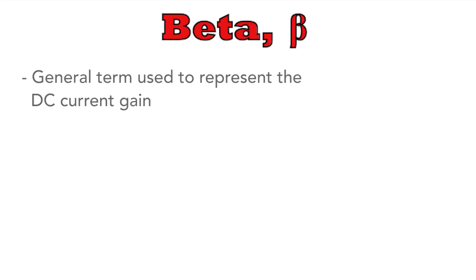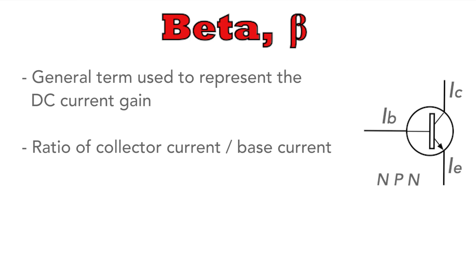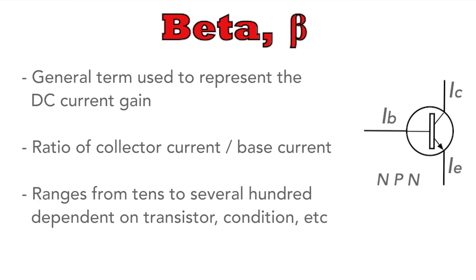So first let's look at beta, which is denoted by the Greek letter beta. This is a general term used to represent the DC current gain of a transistor. It's a dimensionless quantity that indicates the ratio of collector current to base current under specific conditions. It typically ranges from a few tens to several hundreds depending upon the transistor type and the operating point.